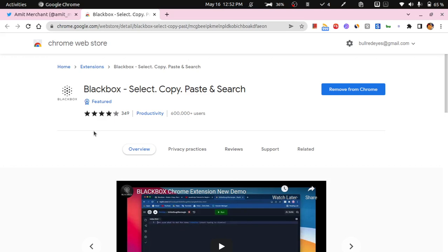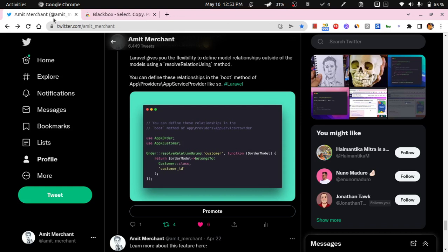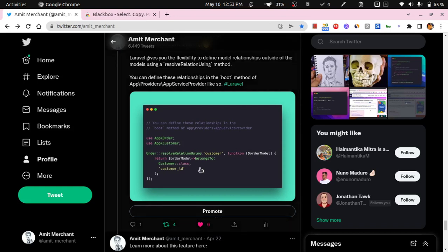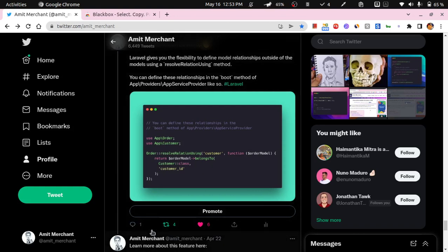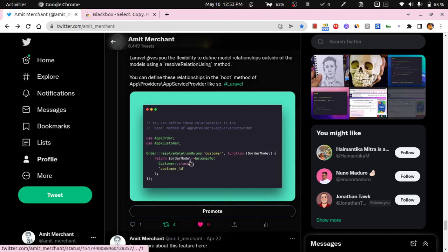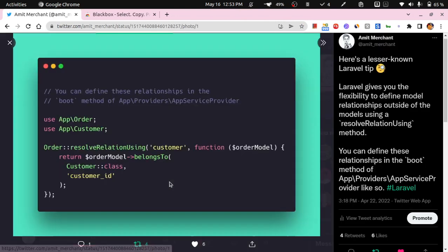You'll need to install this extension, and once that's installed you'll need to sign up for an account. Once that's done, let's say you want to copy this snippet on Twitter. I saw this particular snippet which is in image form.